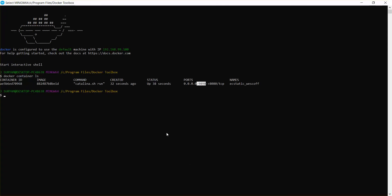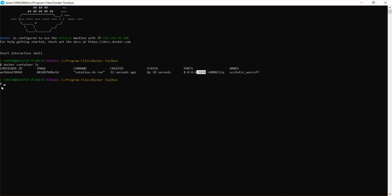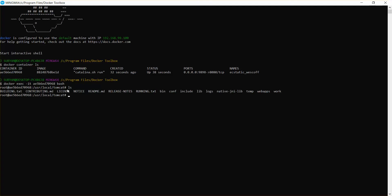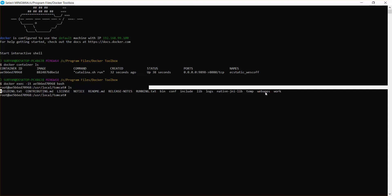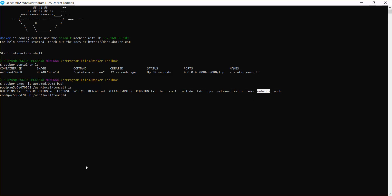Open the Docker Quickstart terminal. First, you need to go into the Tomcat container to copy the file. The command to enter the container is `docker exec -it <container_ID> bash`. This puts you inside the container. If you run `ls`, you can see the folders, including a folder called 'webapps'. We're going to copy the WAR file into that folder.